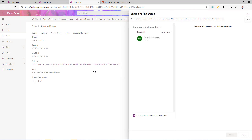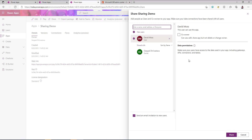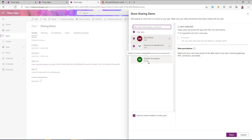This will take you to the sharing screen on the right-hand side. This is the window where you can share the app with other users — you can search for the user's email address. If you don't want to add a single user at a time and instead want to share with everyone, there is an option called 'Everyone' — everyone in your organization — and you can select that.